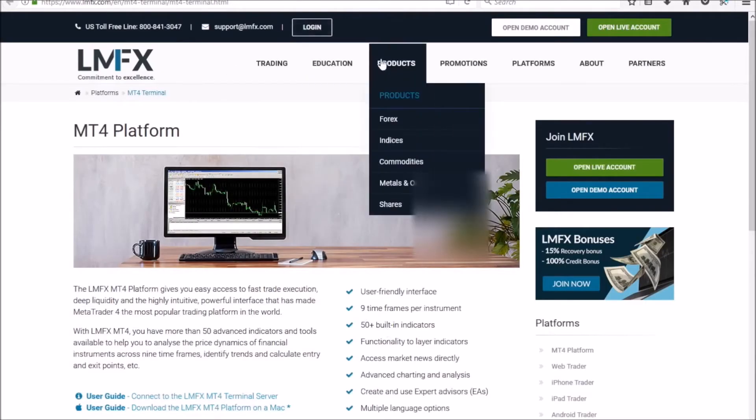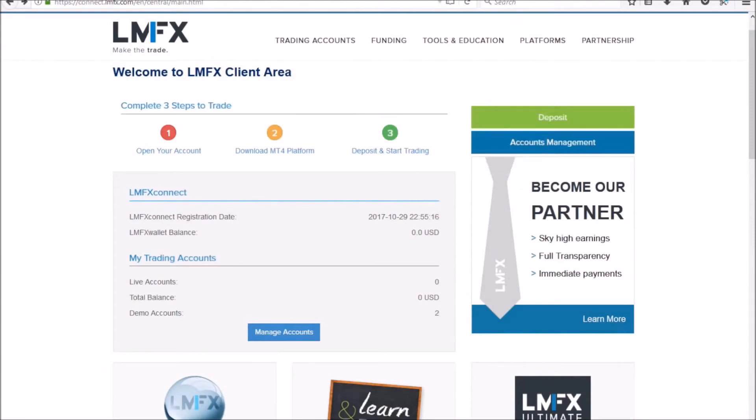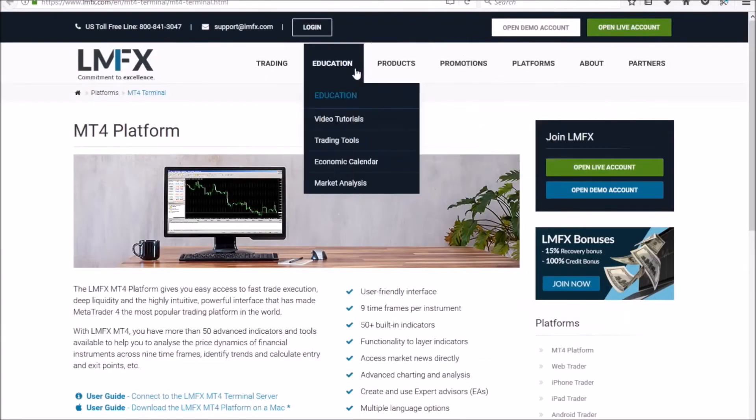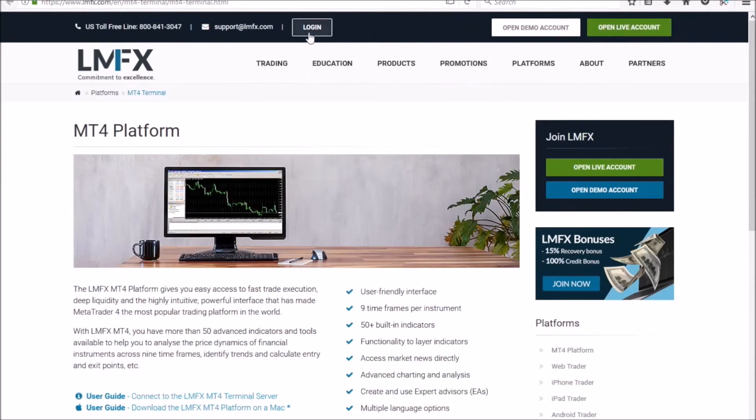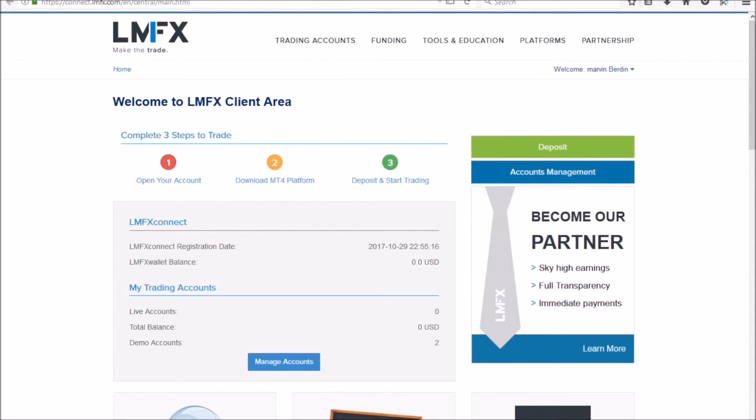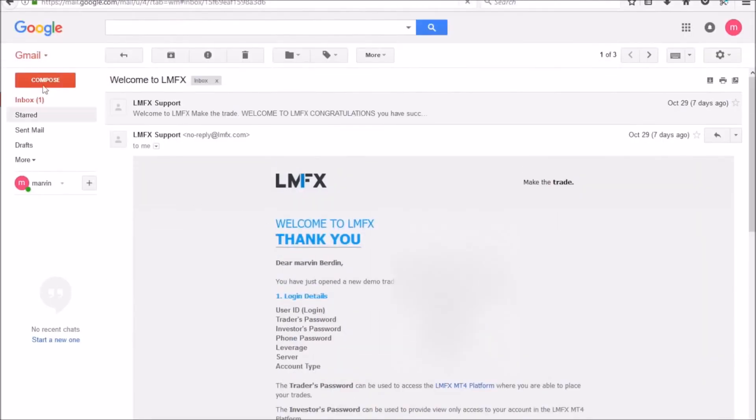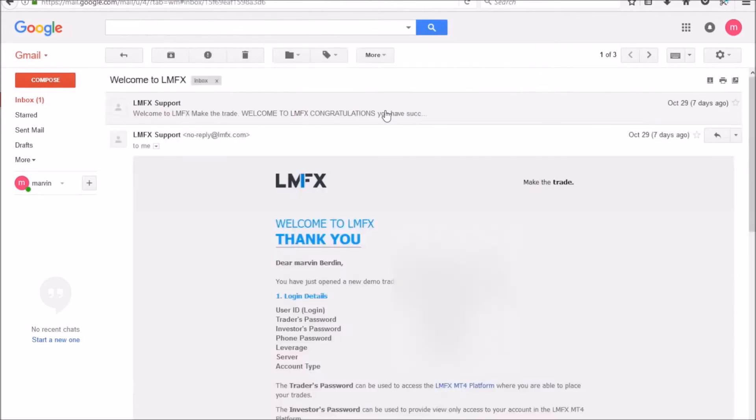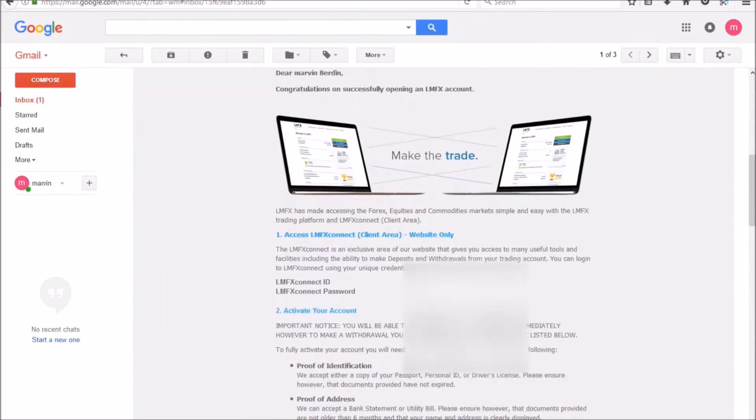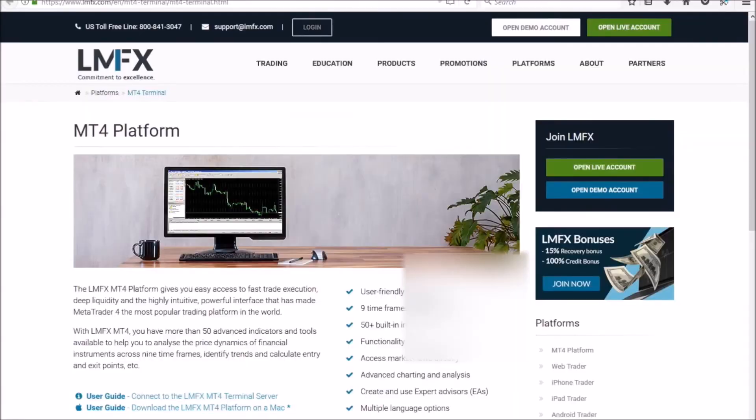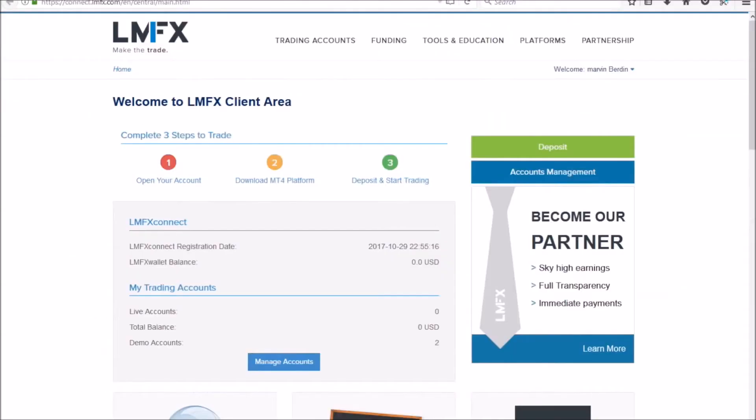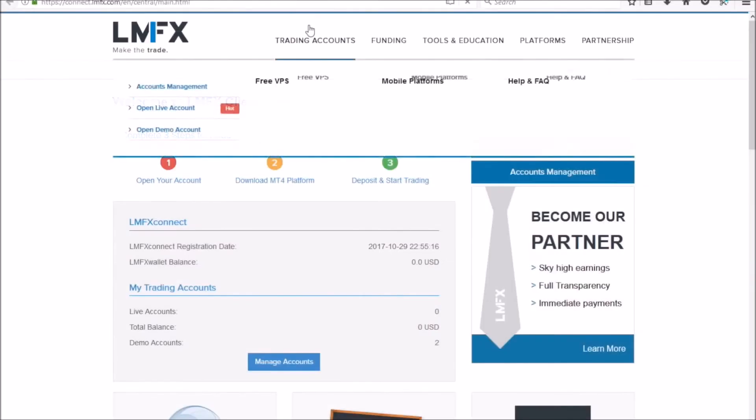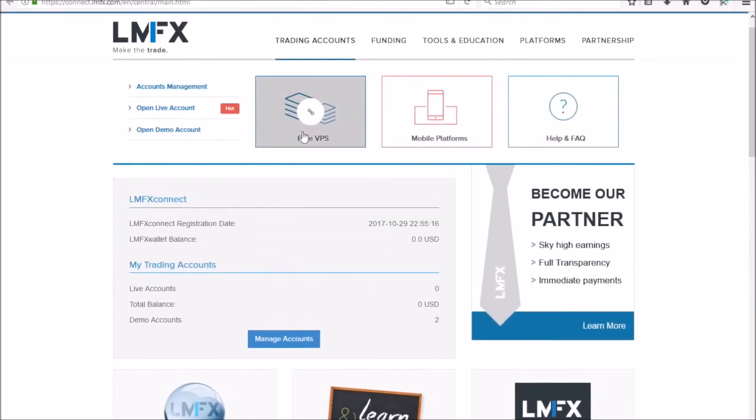And for some reason it logged me out, so we'll just go back to my tab where I know I'm logged in. Well actually, I'll show you this. If you get logged out, just click on login and go back to that same email and you should see your prior email which gives you your login and password to get back into LMFX if it logs you out for some reason.